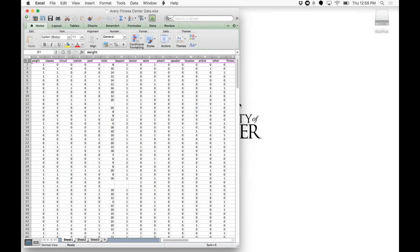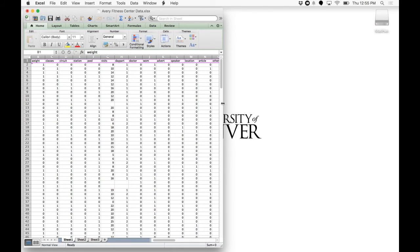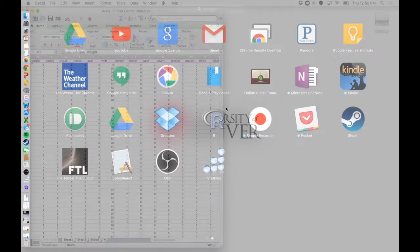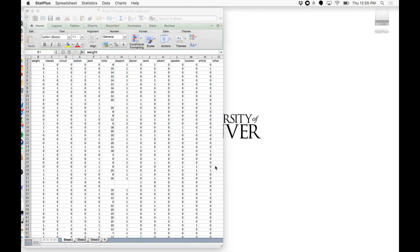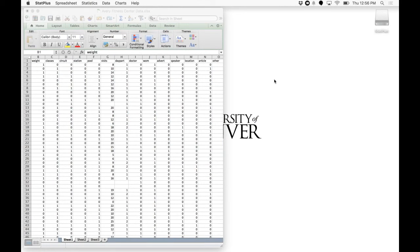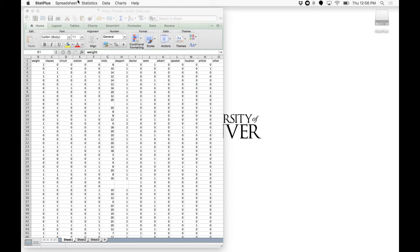So I'm going to run these side by side. Go ahead and open up your applications again. Click on StatPlus. And once that loads, the first time you load it will be a Getting Started menu. But all you really need to know is this menu up here.